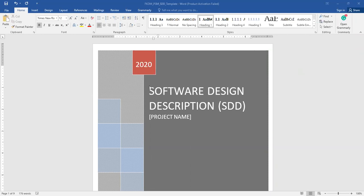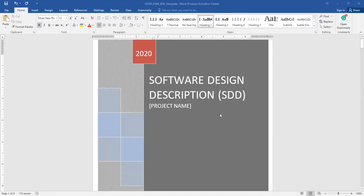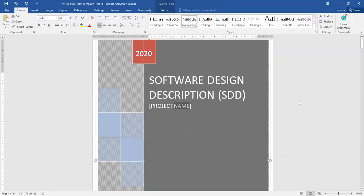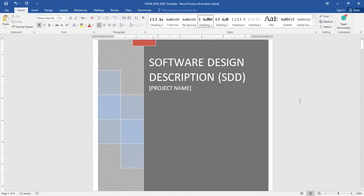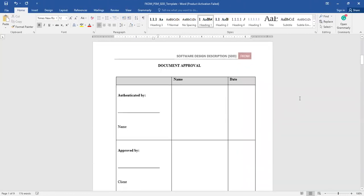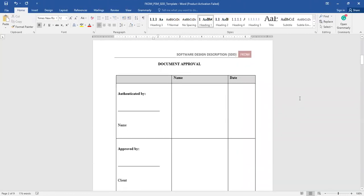The red box on the first page refers to the year, which is 2020, so you don't have to edit it. You can see the Software Design Description SDD title, and then you have to edit your project name here. Now moving on to the second page.